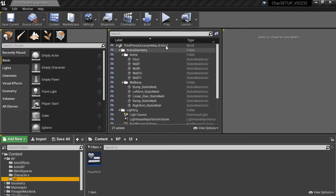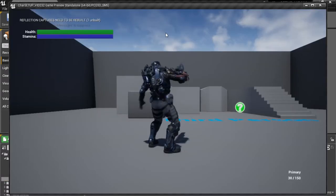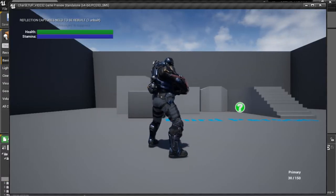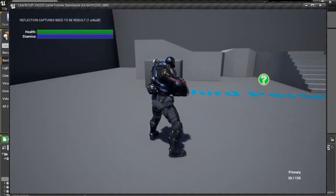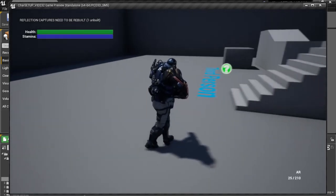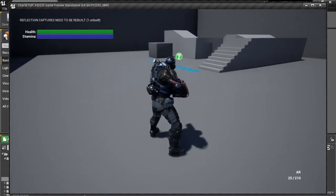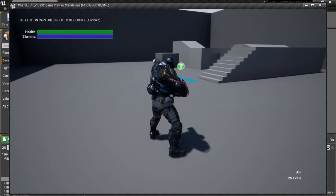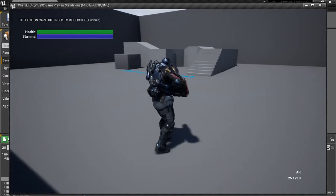Hello everybody and welcome back to part 5 of our character setup video. In the last video we added our weapon inventory and we made it so we can cycle through our weapons and select different weapons. In this video we're going to make the weapons actually shoot. We're going to use different weapon types like a shotgun, a burst weapon, an automatic weapon, different impact effects, and different muzzle flashes.